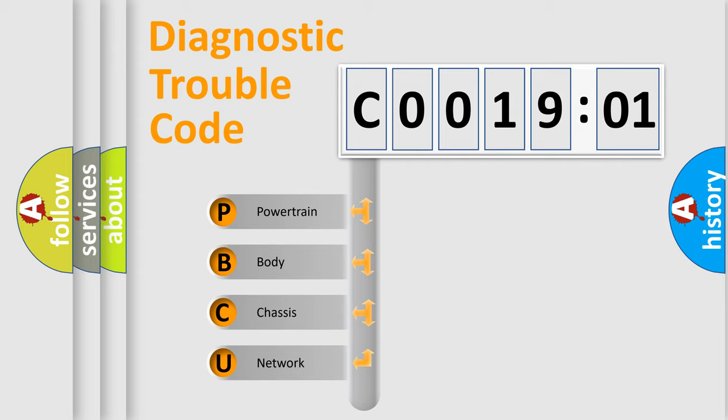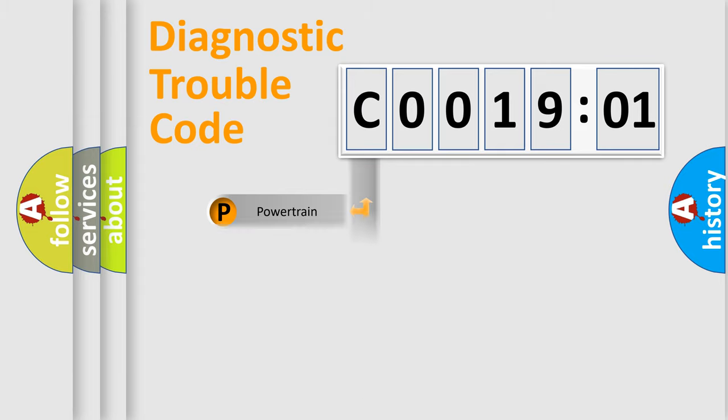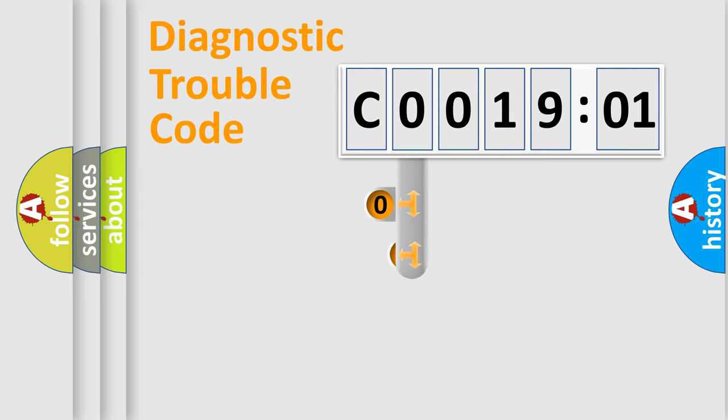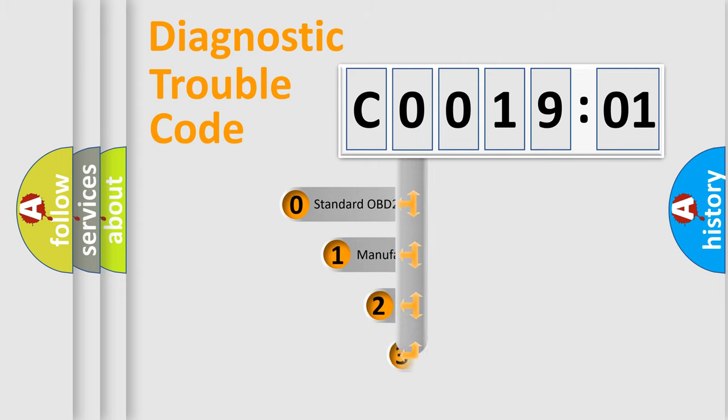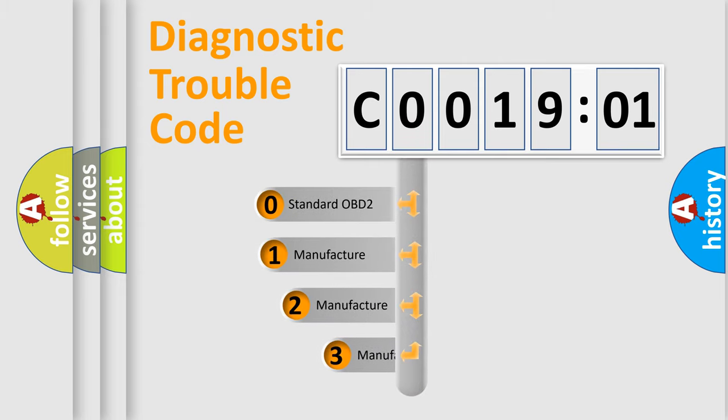We divide the electric system of automobile into four basic units: Powertrain, Body, Chassis, and Network. This distribution is defined in the first character code.